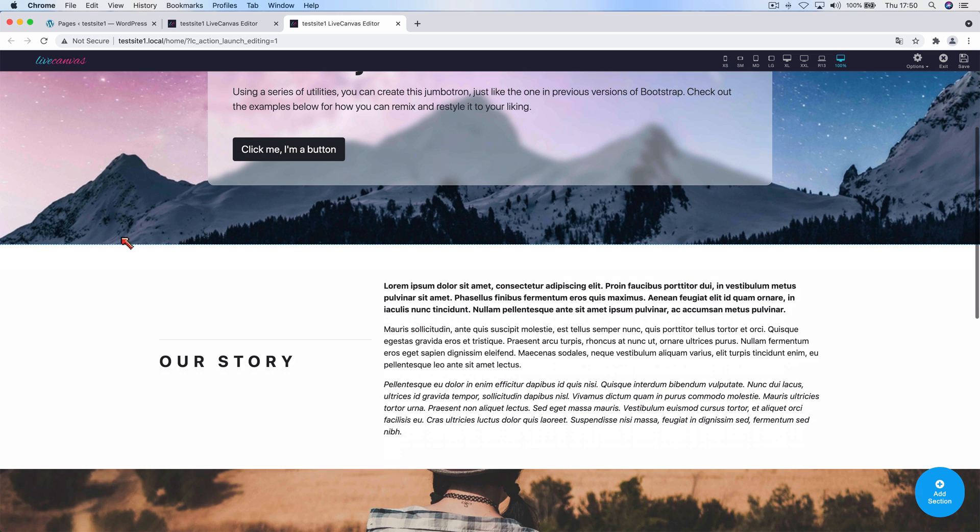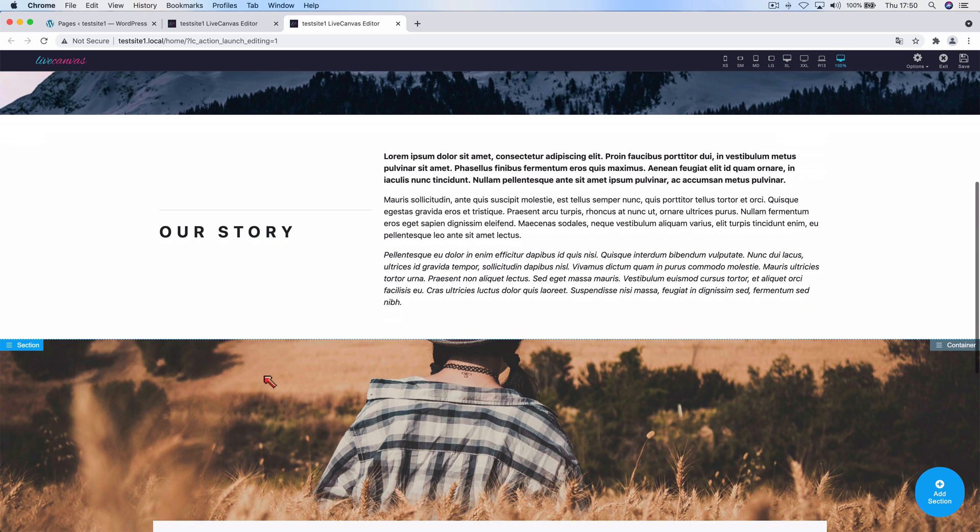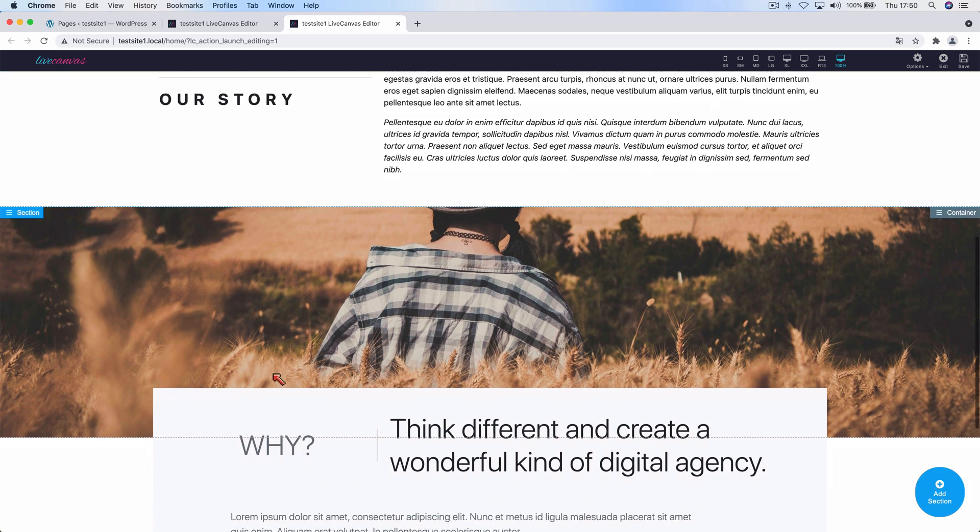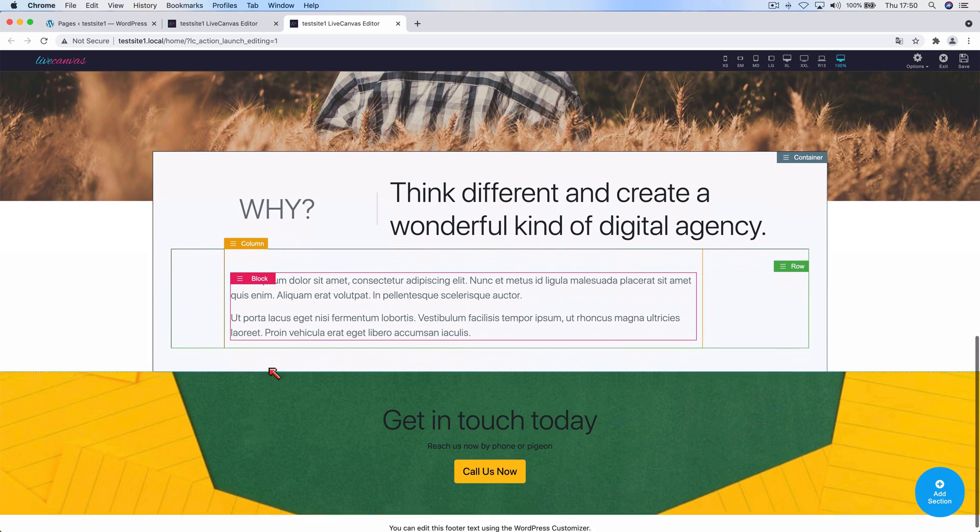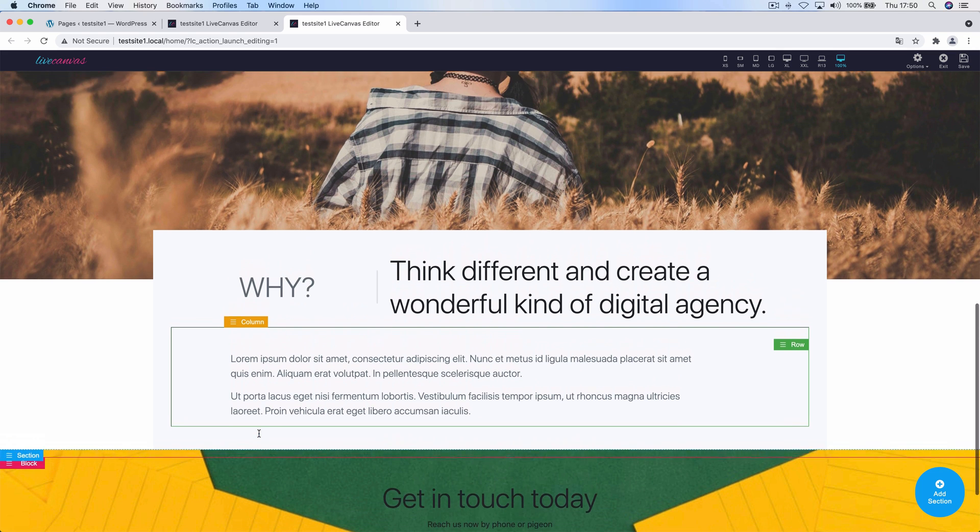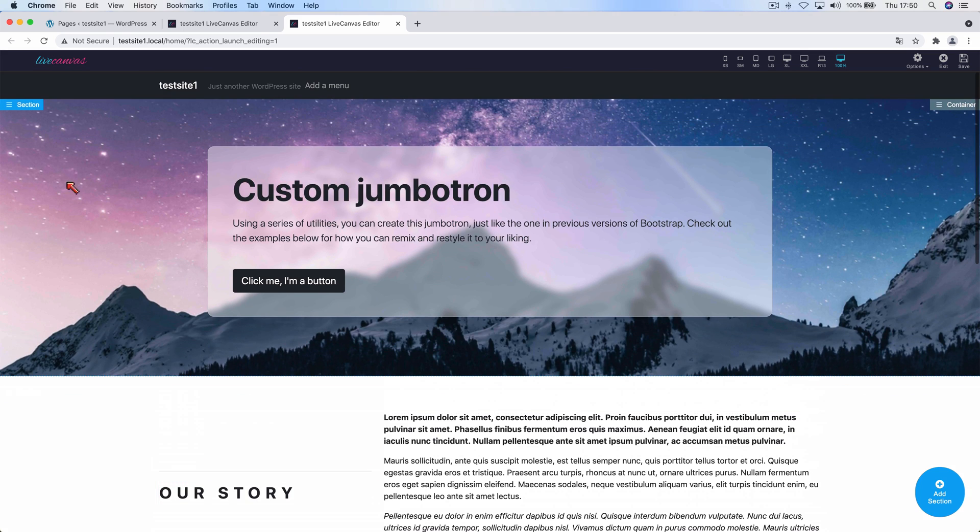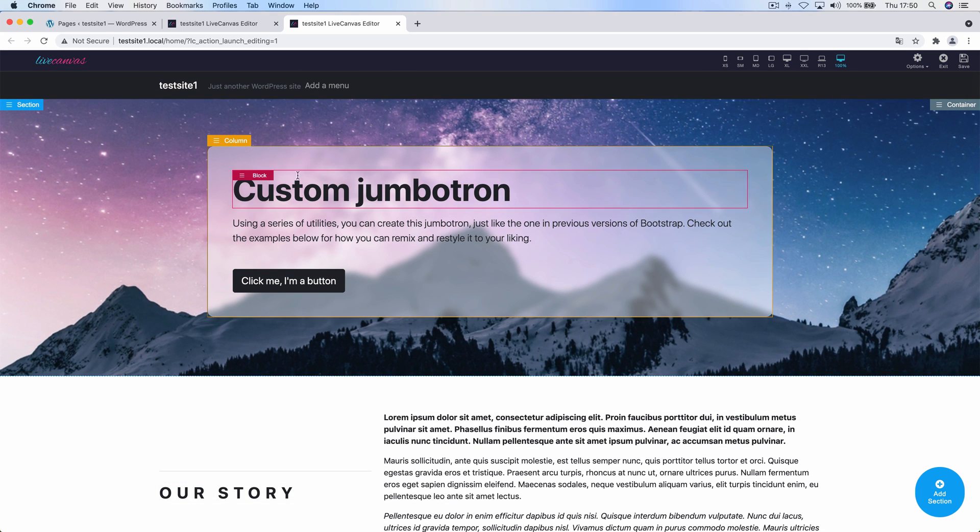Before diving in, have a look at our sample test page. Below the jumbotron we have some more sections, and we have a final section at the bottom with a call to action. We're going to have a look at it later, but first let's concentrate on this nice jumbotron which has a cool glassmorphism effect.